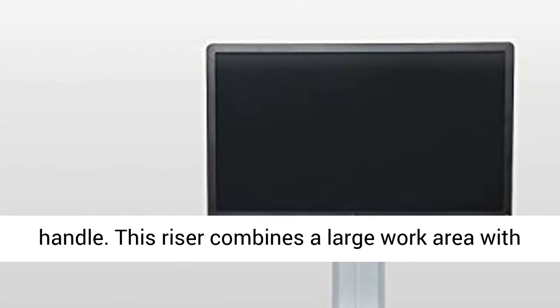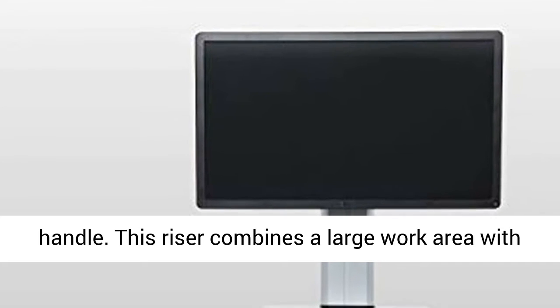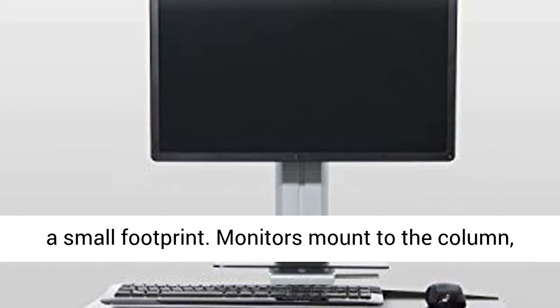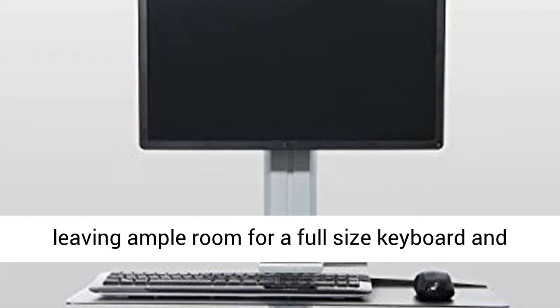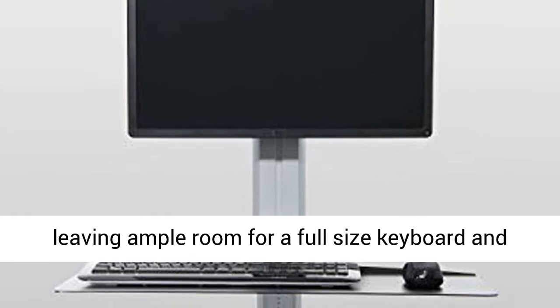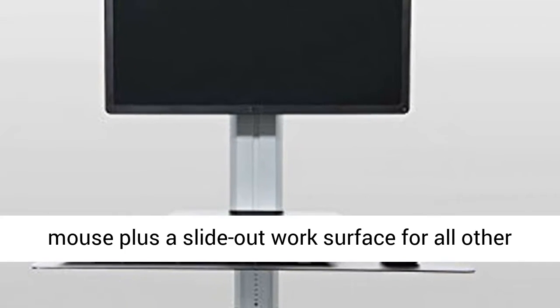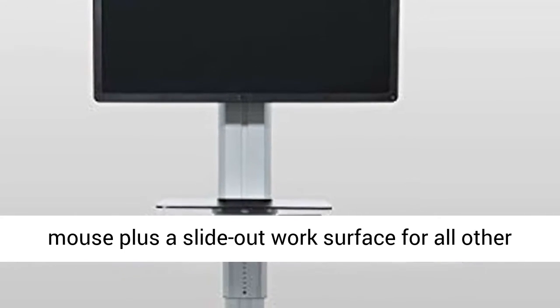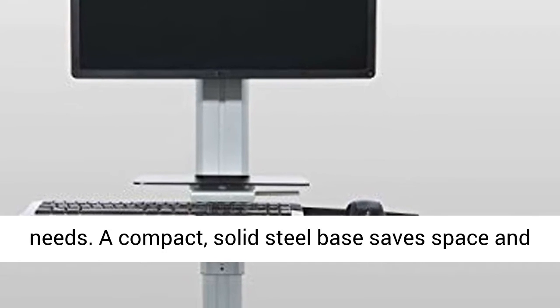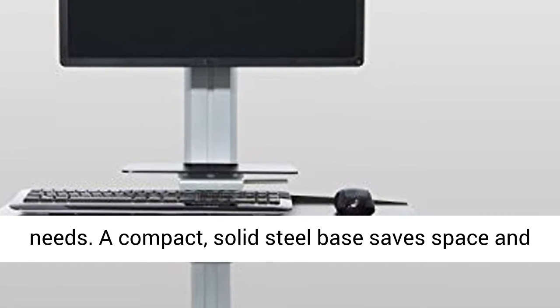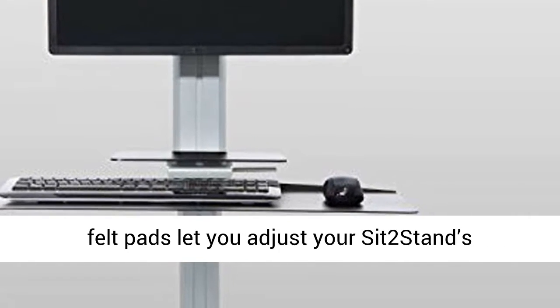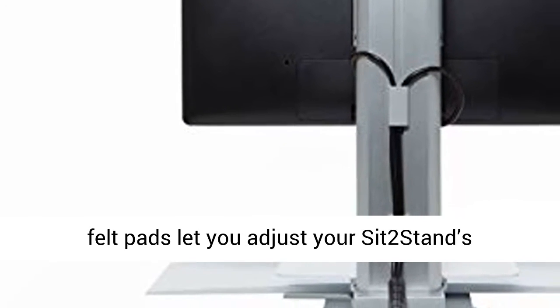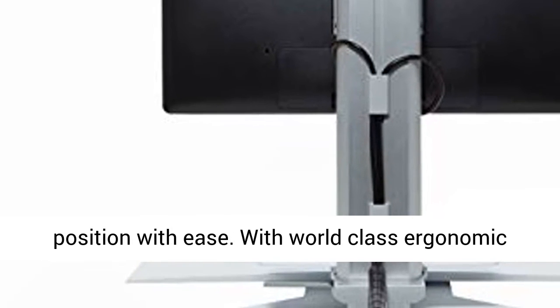This riser combines a large work area with a small footprint. Monitors mount to the column, leaving ample room for a full-size keyboard and mouse plus additional work surface for all other needs. A compact, solid steel base saves space and felt pads let you adjust your SIT-2 stand's position with ease.